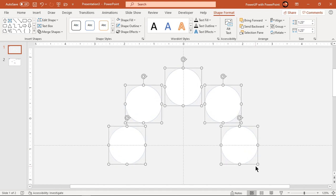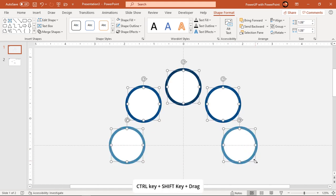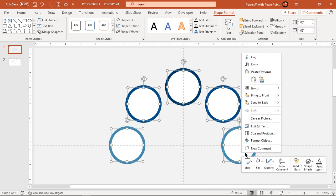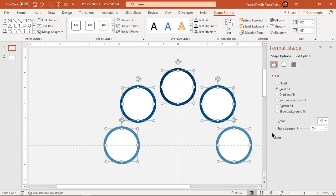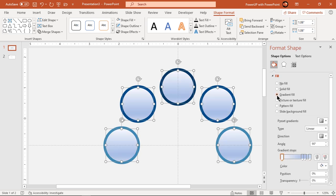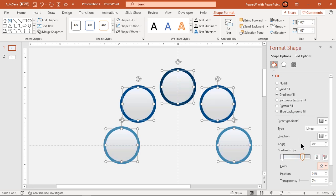Reduce the size of all circle shapes holding down ctrl and shift keys and then format them with two step linear gradient. Change the stop colors to white and light gray and adjust the stop positions.